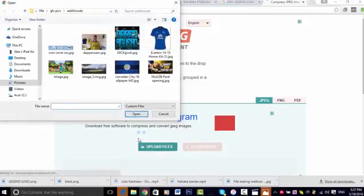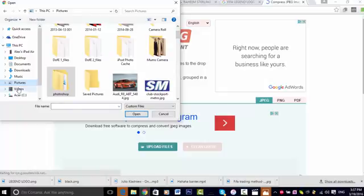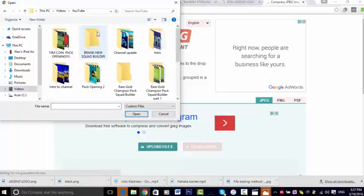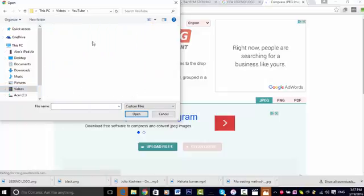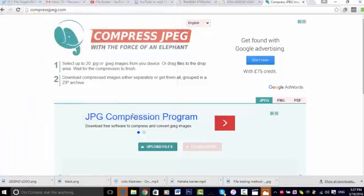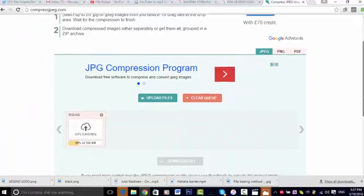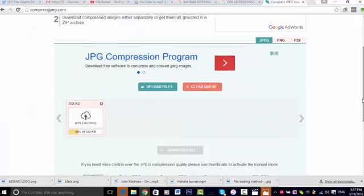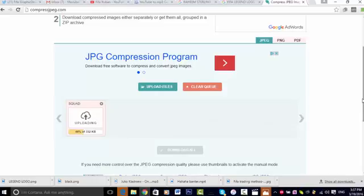Once you've done that, it should load up. This is going to be able to make your new thumbnails smaller - so it compacts them. It doesn't lose any quality, but it just makes them smaller so that YouTube allows them to be uploaded. Once you've done this, just download the thumbnail that you've compressed, save it to wherever you want, and then you'll upload it to YouTube.